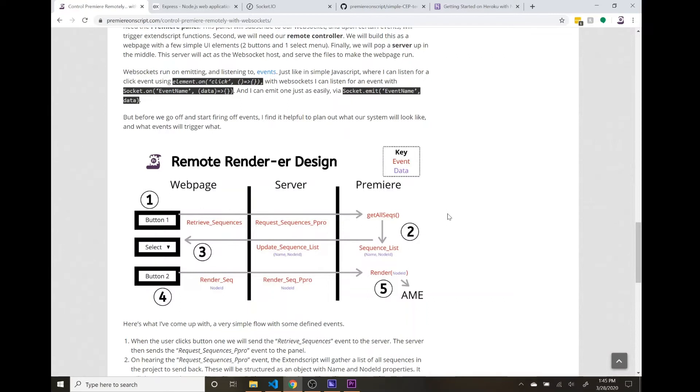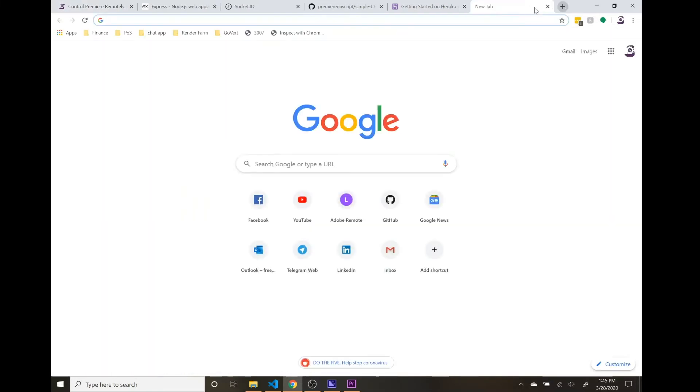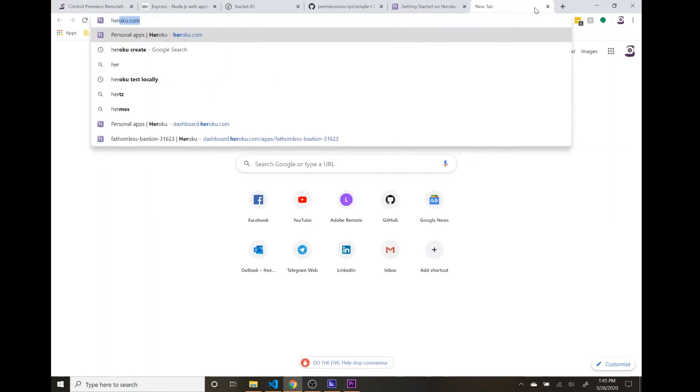But like I said in the last video, this is all kind of useless unless you can access it remotely, right? Like I showed in the very first video's demo. So what we're going to do is in order to get this to work, we are going to have to build an app on Heroku. So Heroku is a great service, super easy.